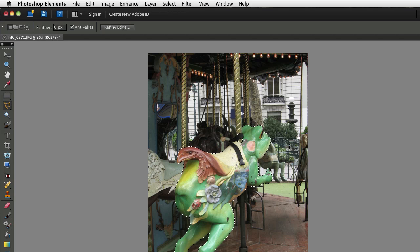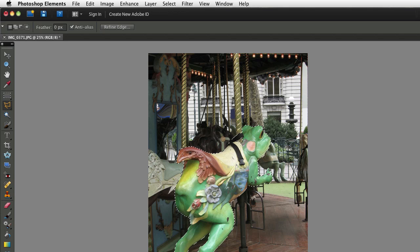And that selection will be available with this photograph at any time. Even after you close and save this photo, you can open it at any time in the future, and you will be able to load that selection just by going up to the Select menu and choosing Load Selection.